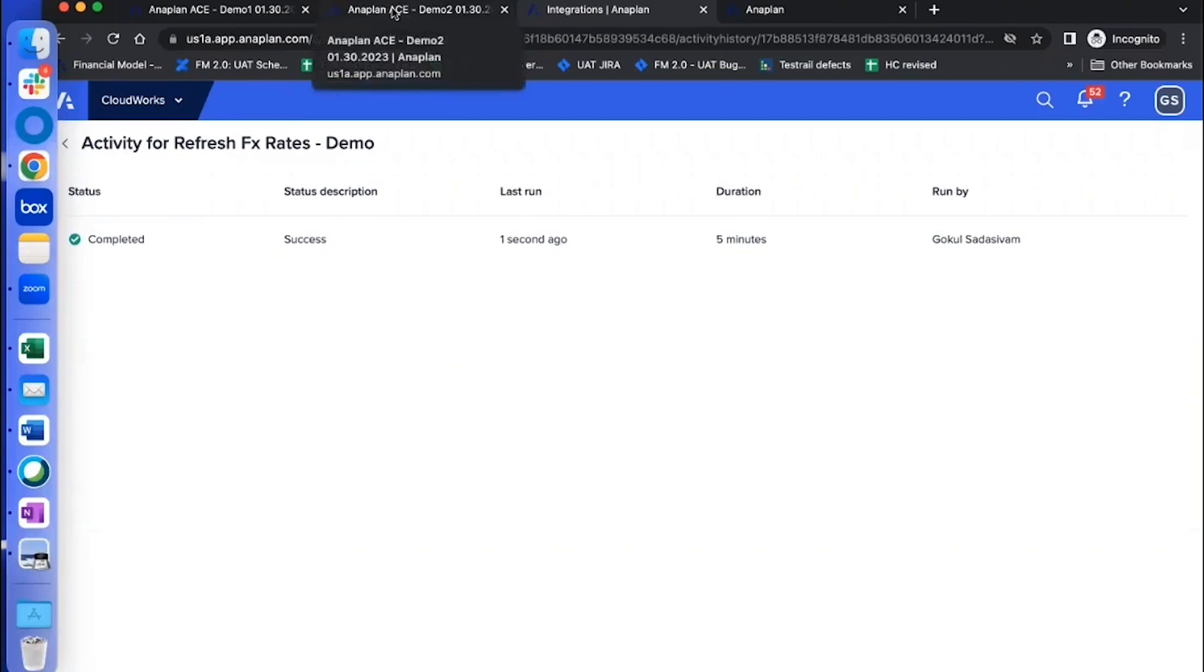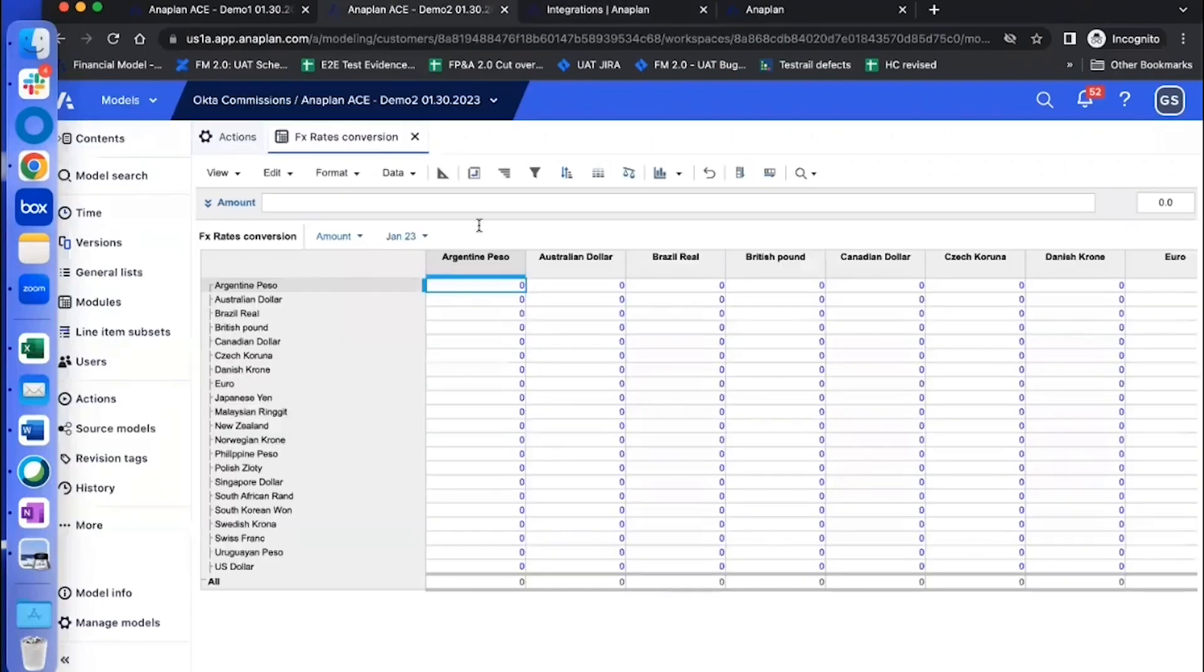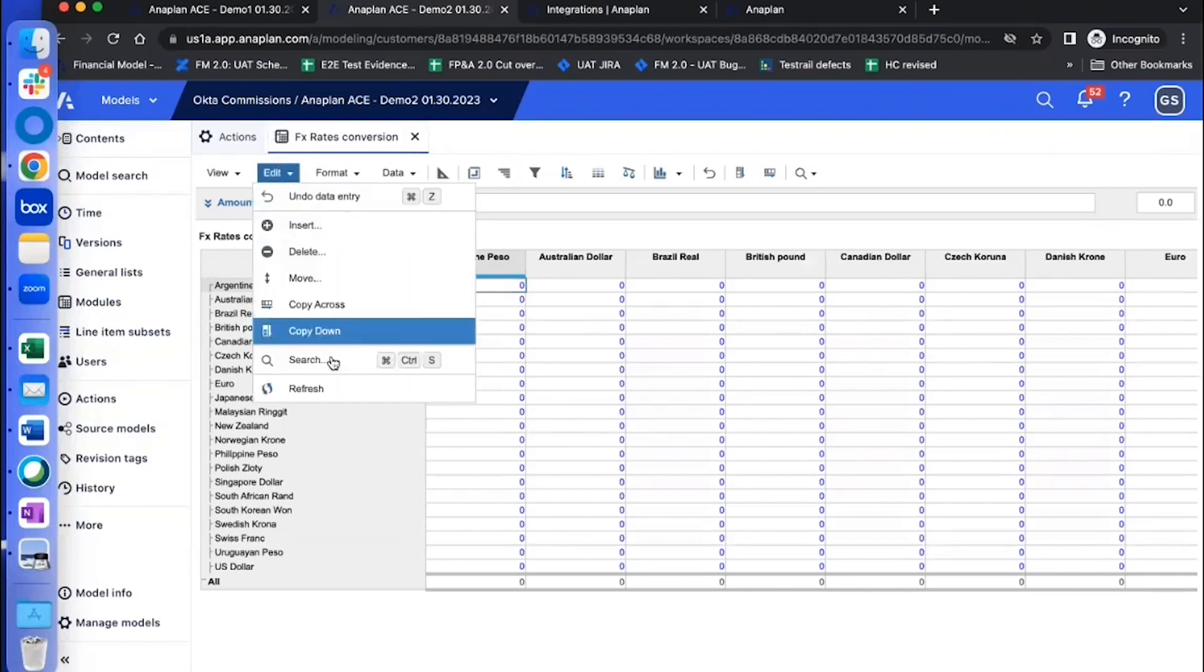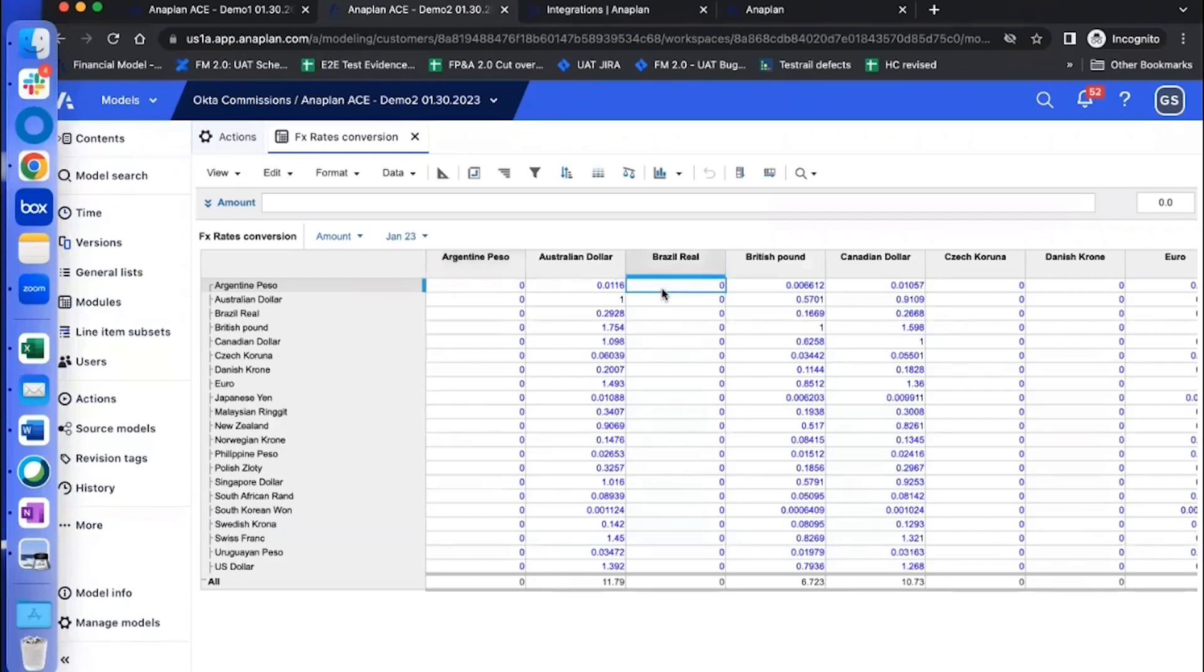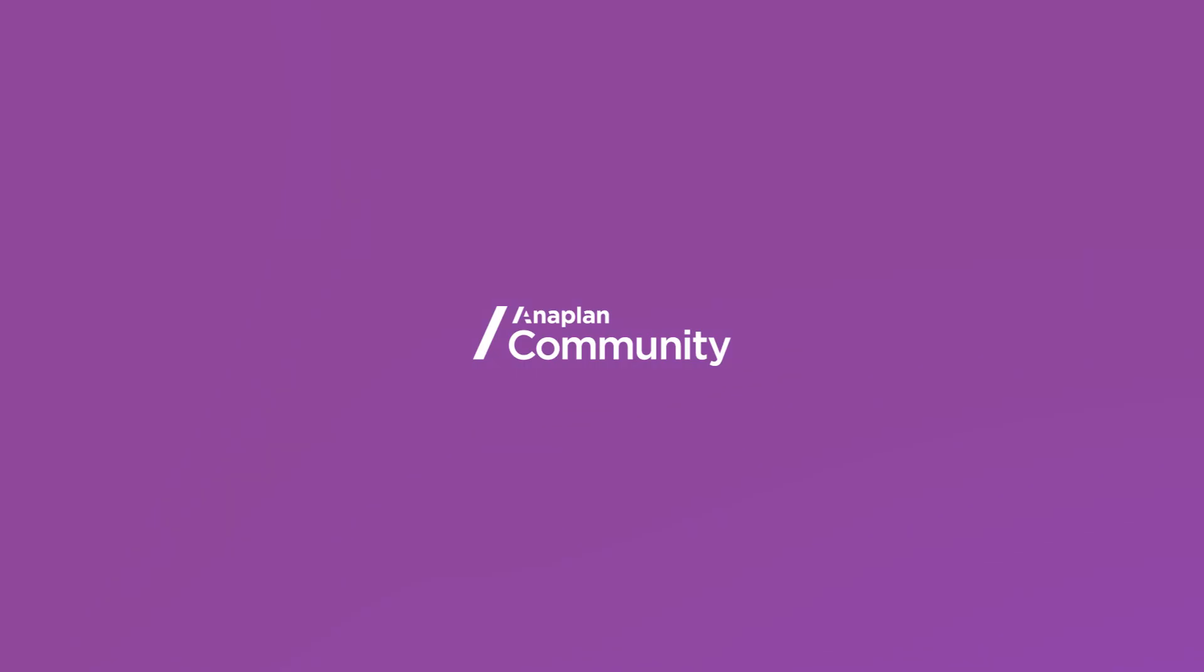Now let's look at the target model where we wanted the data. So this is where we wanted the data. Now, right now it's all zeros. I'm going to just refresh the screen. And there you see, the data has already come in from the source model. And that's pretty much it.